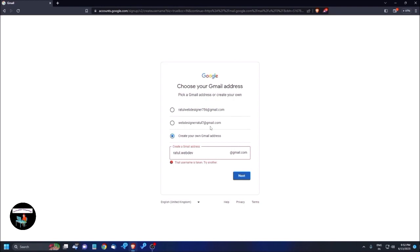That username was taken, so I need to choose a different one. Due to that, we've changed the information we provided. We're now creating the account with the name 'vicoders2023', so the email will be vicoders2023@gmail.com. Press Enter or Tab to the Next button and click it.